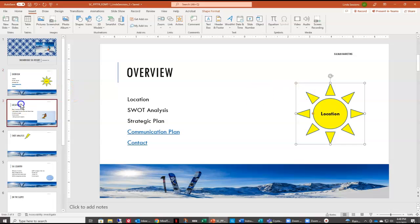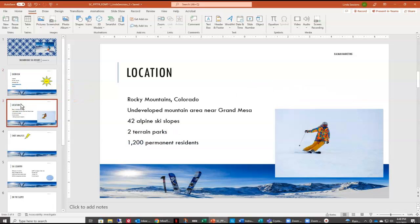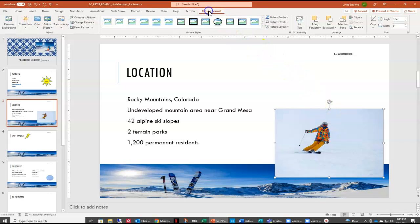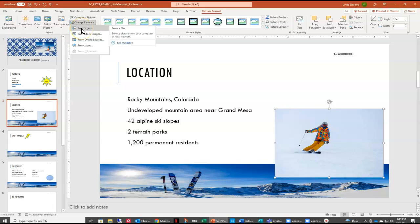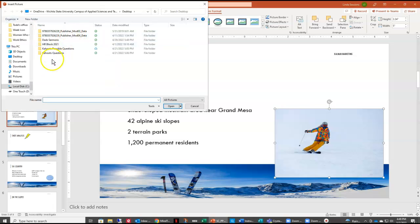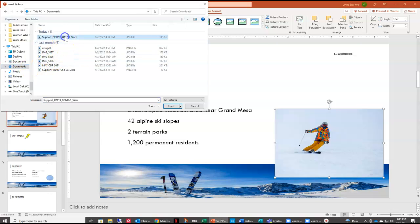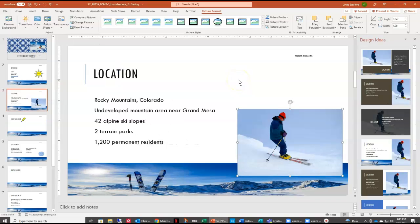On slide three, we want to make some changes. We want to change our picture to one of the pictures that we downloaded. So with our picture selected, up here on the picture format tab, over on the left we can change the picture, and we want to change it to something from a file. I'm going to go to my downloads, find that skier picture, and insert — and it's going to change our picture right there.